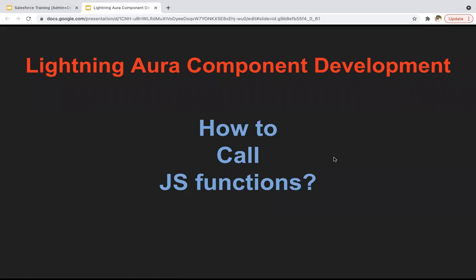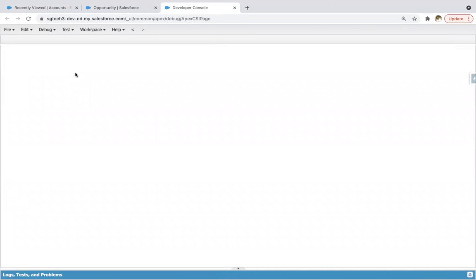Hello, everyone. In this module, I'm going to demonstrate how you can call JavaScript functions in Aura Components. In the previous module, I demonstrated how we can implement an init handler and link a method implemented in the JavaScript controller, so that init is called automatically whenever your component is loaded. Now we will be implementing JavaScript functions that we will call on some event, like clicking a button.